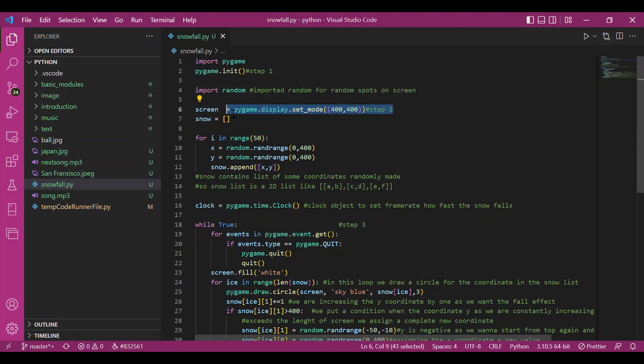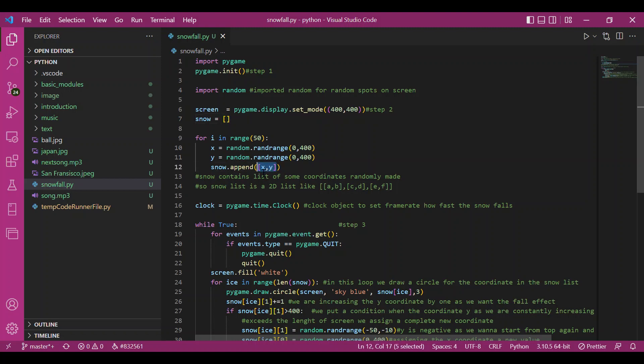Then I have taken up a list, snow. So what I would do is I would append some coordinates in snow at which I would need the snow, at which I would draw the circles. So I have run this for a loop for range 50. The length of the list would be 50.